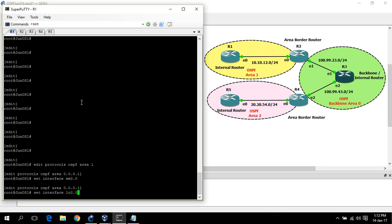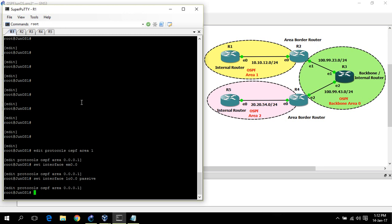Set interface EM0/0, set interface LO0.0. I am going to set loopback 0 as passive interface because I am not looking for any neighbor on loopback 0. So that's it.